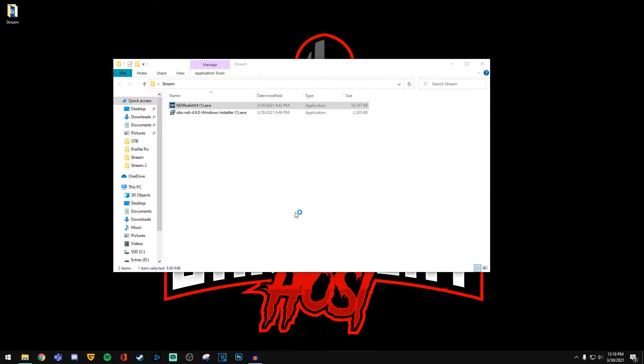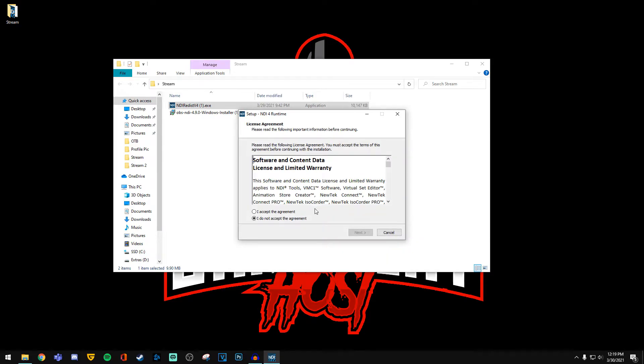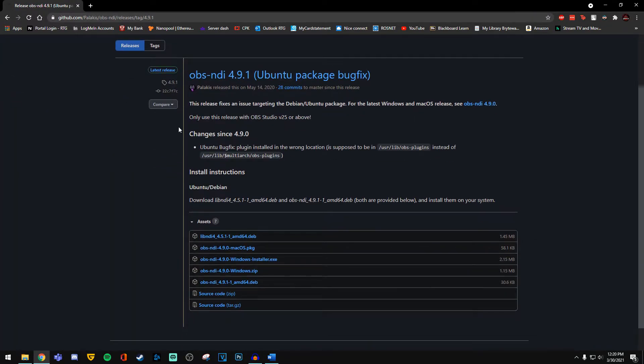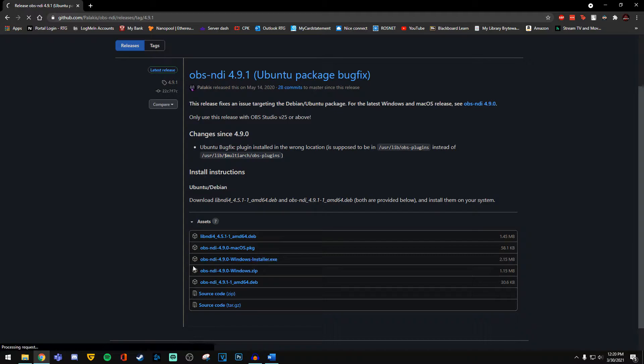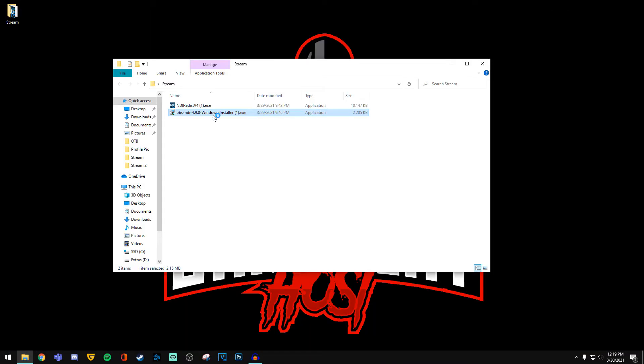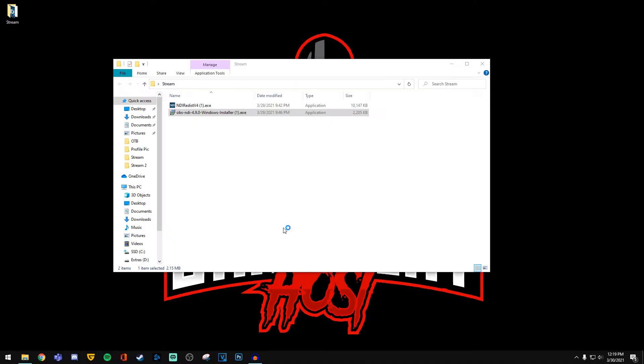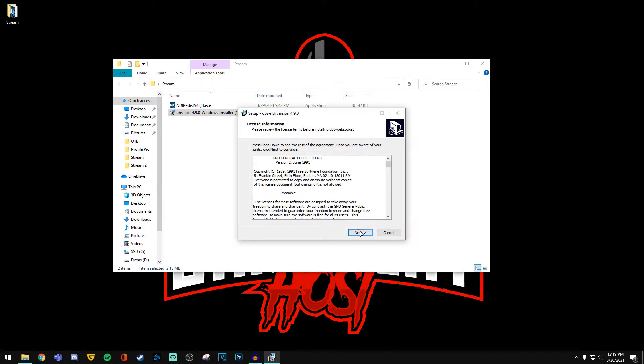Once you've installed the program, you need to go ahead and reboot both of your computers. Next step is to install the OBS NDI plugin on both PCs as well. The link is in the description. Once you're at the link, you will download the Windows installer and run through the setup.